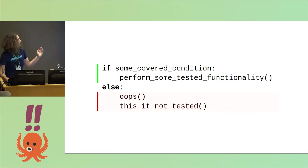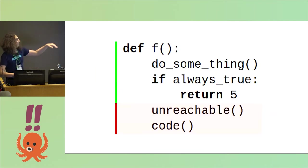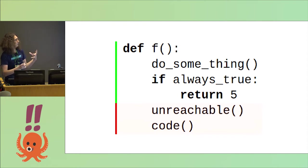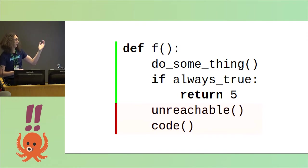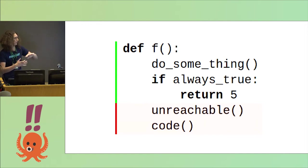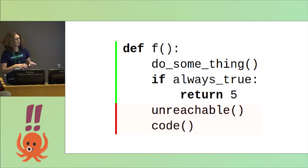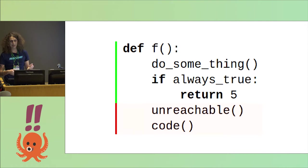Or, for example, we could have a function that its block can be tested, but it has some unreachable code. In this simple code, we can just remove the last two lines that we will have 100% testing.